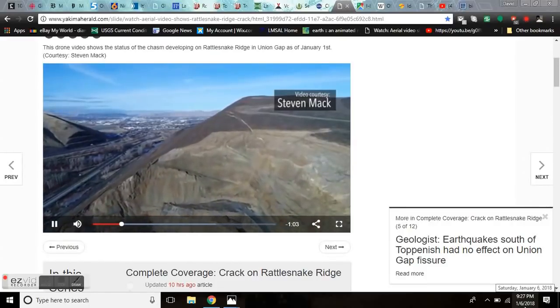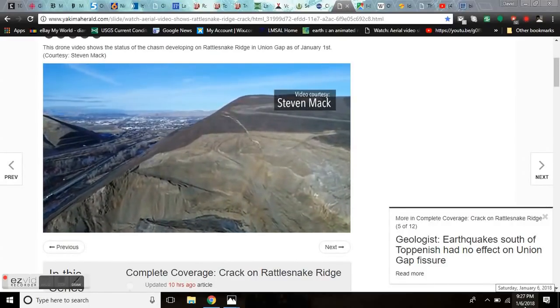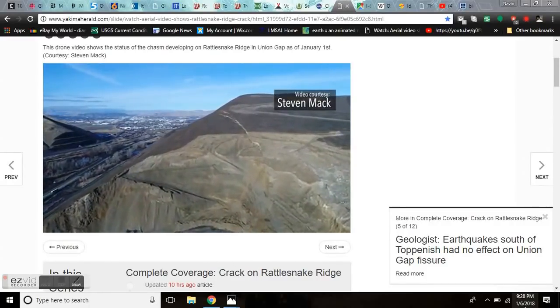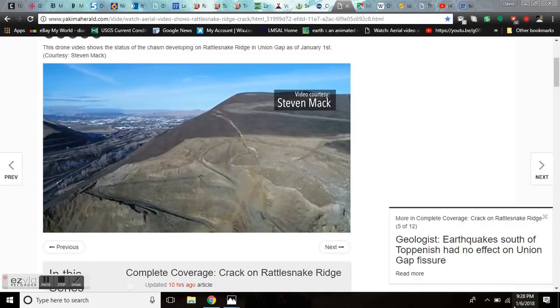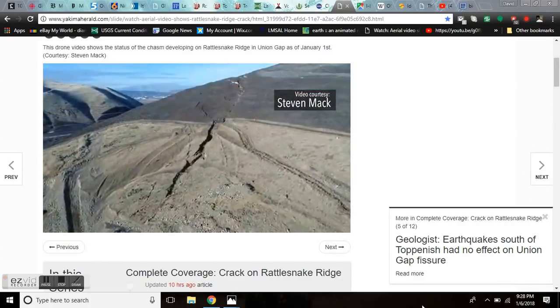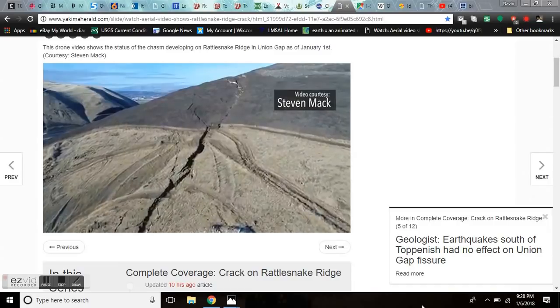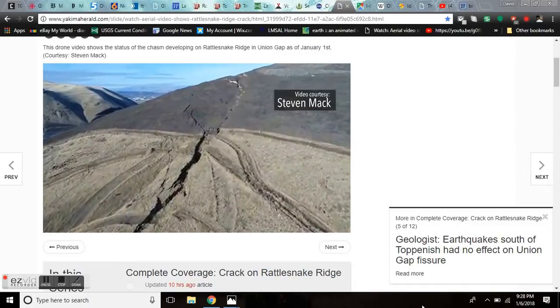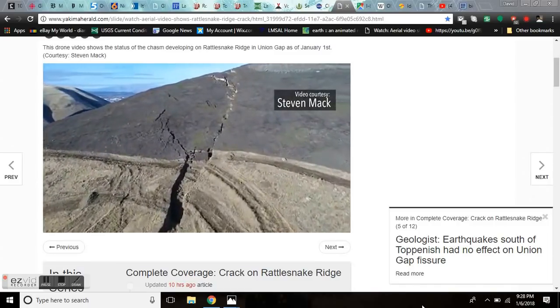Good evening folks, it's Diamond with the Oppenheimer Ranch Project on Saturday, January 6th, 9:28 PM Mountain Time, 2018. Bringing you a crack in the hill, Grand Solar Minimum Update.